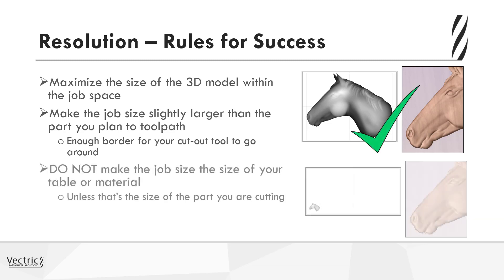Now what you mustn't do is to make the job size the size of the material or table, unless that's the size of the part you're cutting.